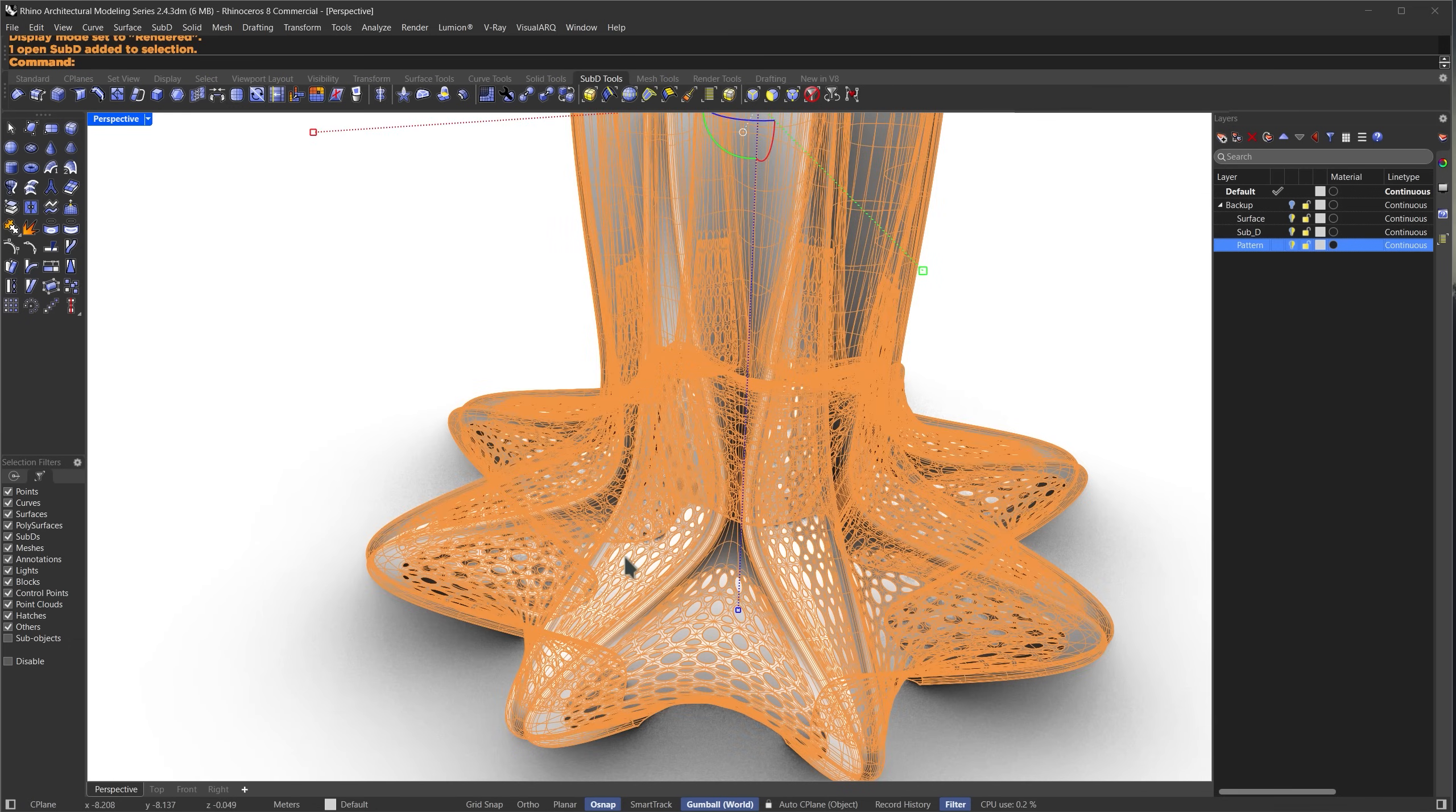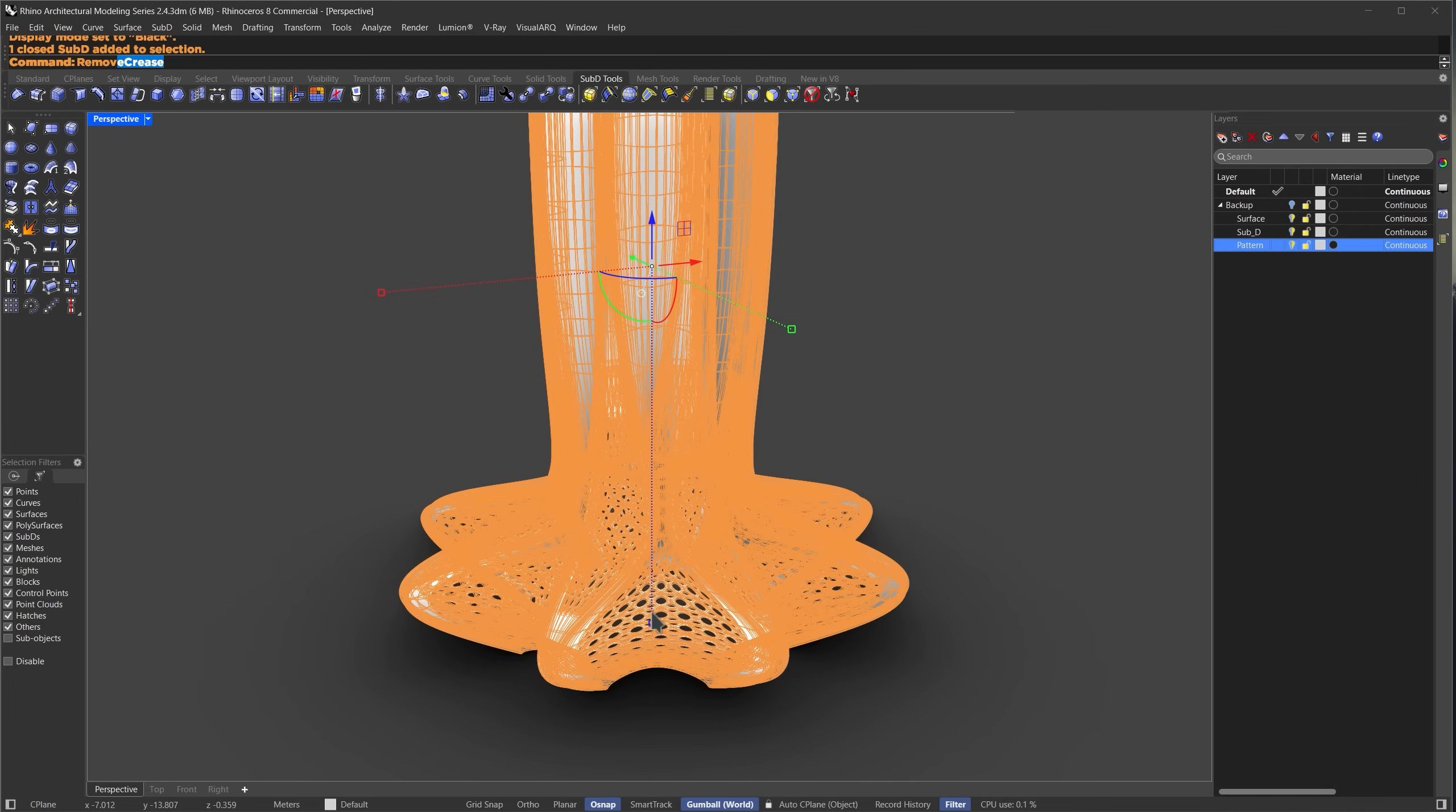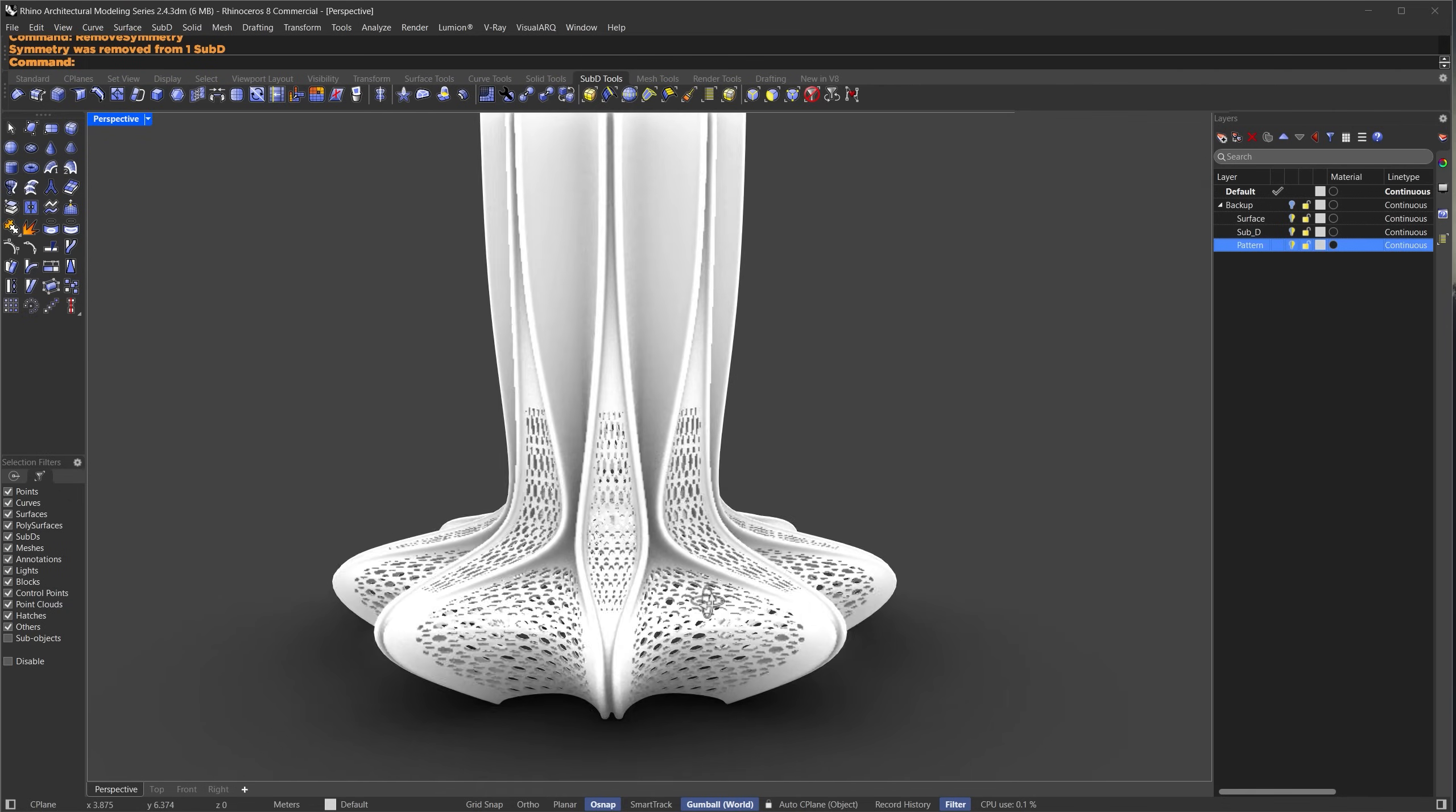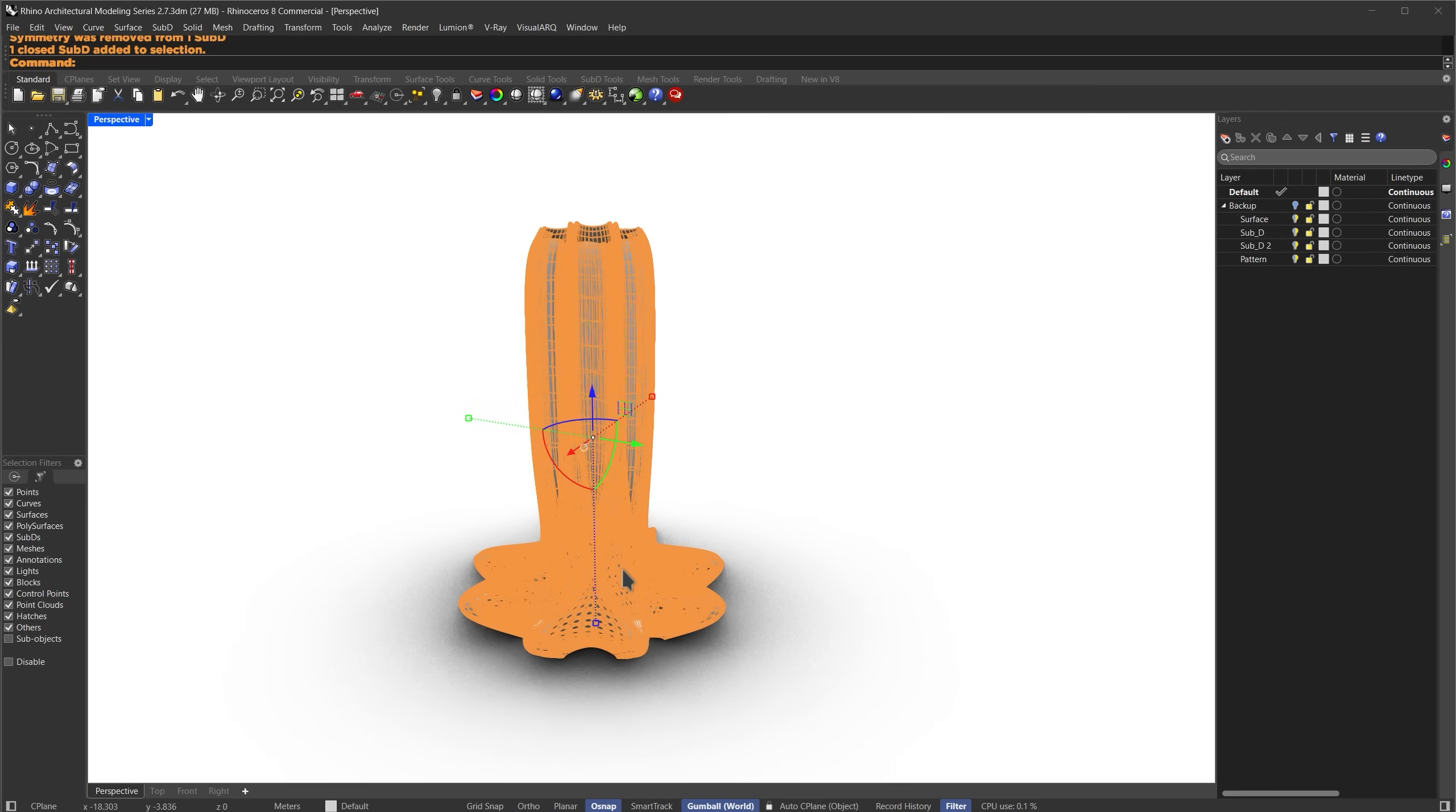All right, let's give it some thickness. I'll select the sub D and use the offset sub D command. Set the distance to 0.1 meter and press enter. If you're done with the modeling you can remove the symmetry we created earlier using the remove symmetry command and now we can clearly see our patterns. Let me show you how to get a more rigid triangular like pattern instead of the perforated bubbly one.